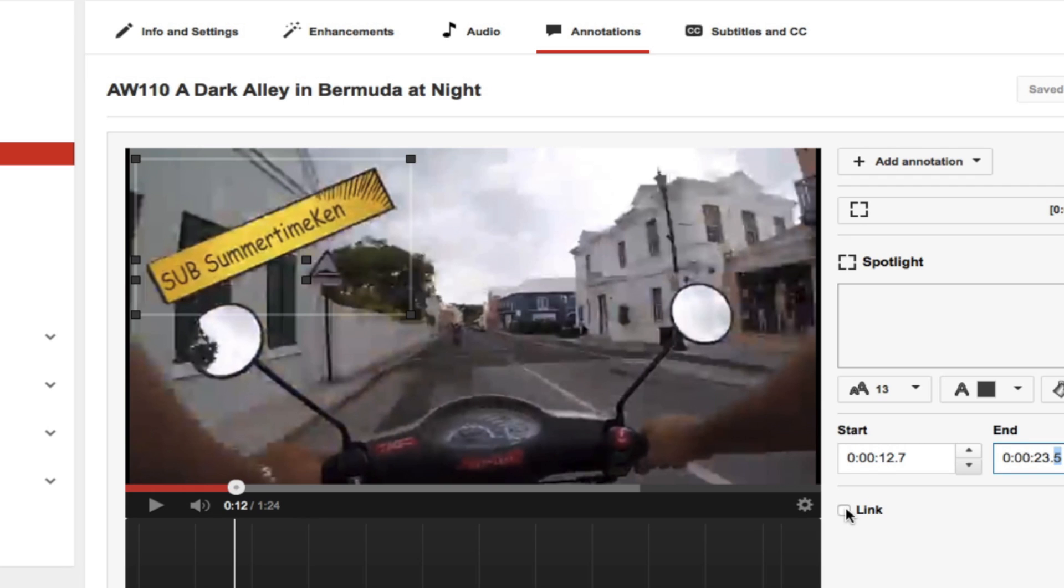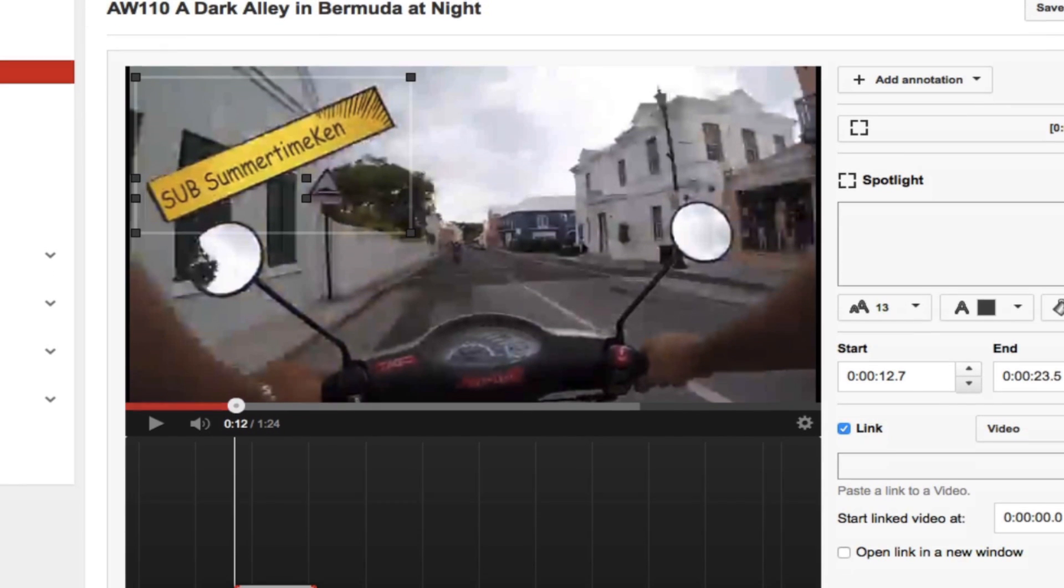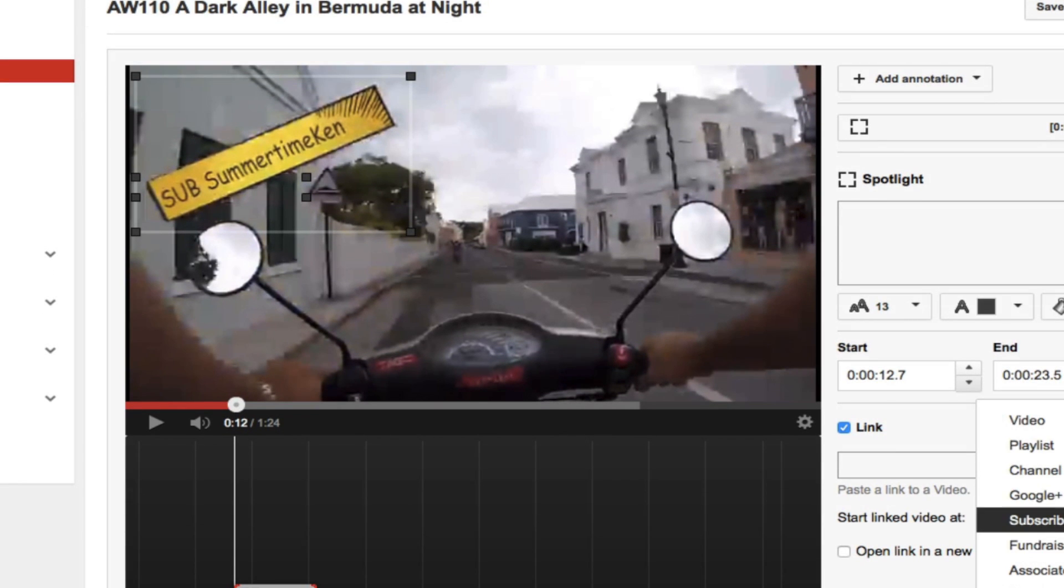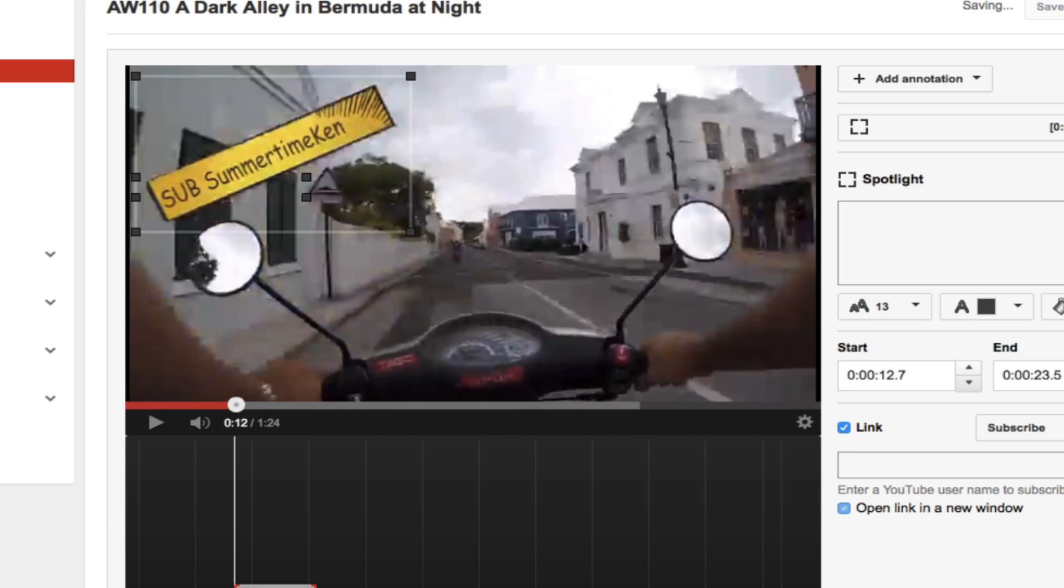Then you click this link box here. And what you're going to do for the drop down in this case is, and you've got several options, but I want to subscribe. So I hit subscribe. So if someone clicks that area, it will enable them to subscribe to Summertime Ken's YouTube channel. So I'm going to hit save and publish.